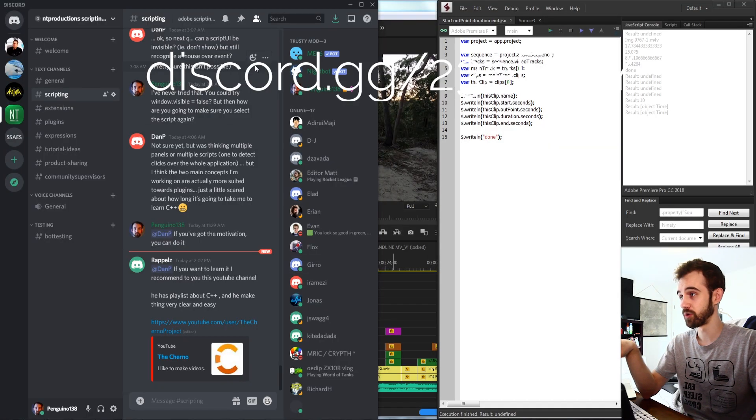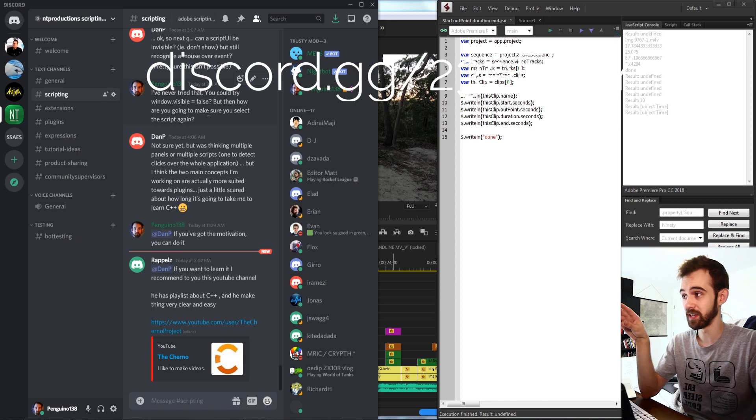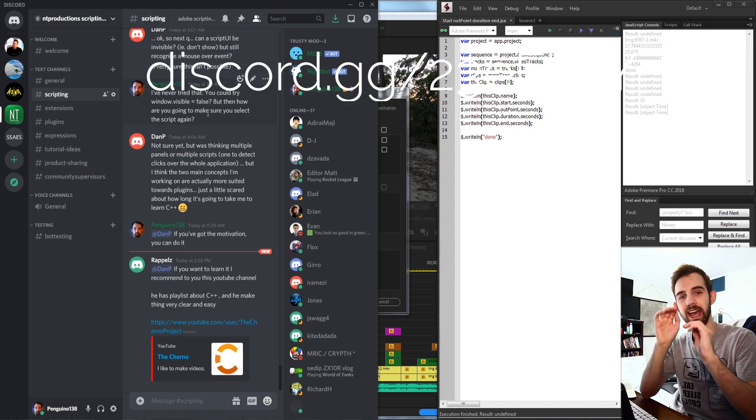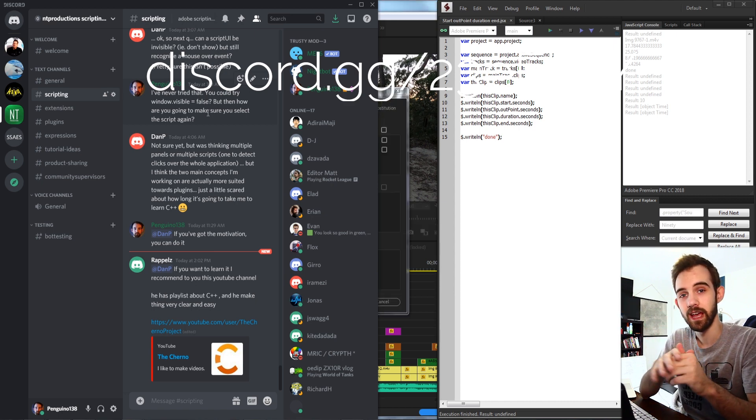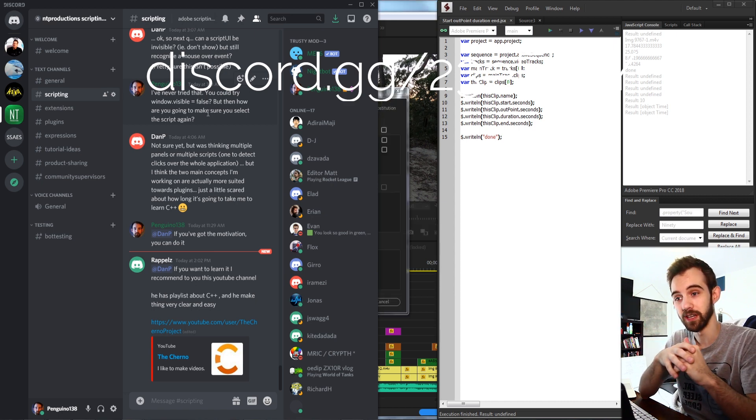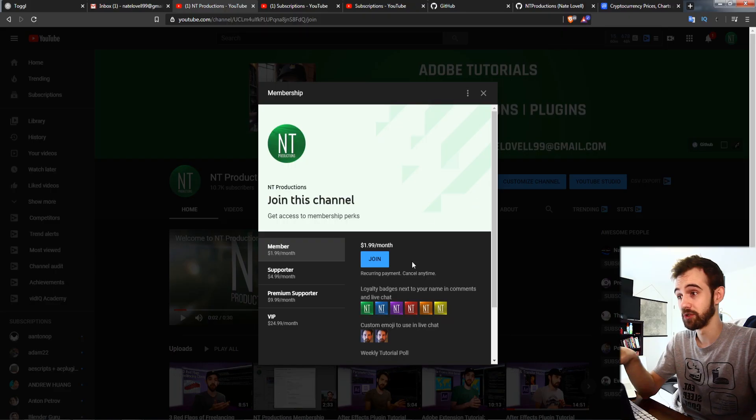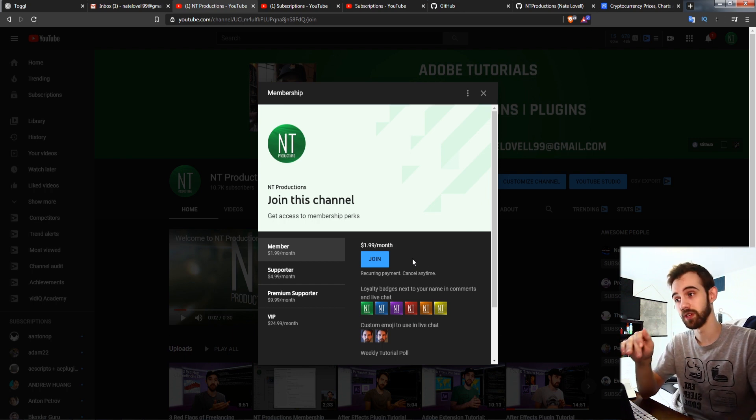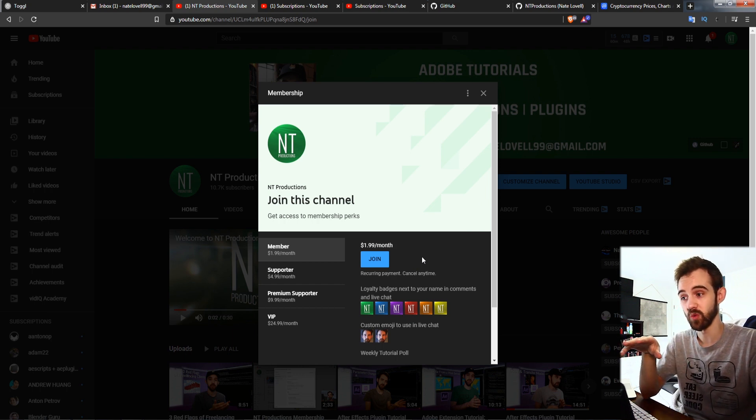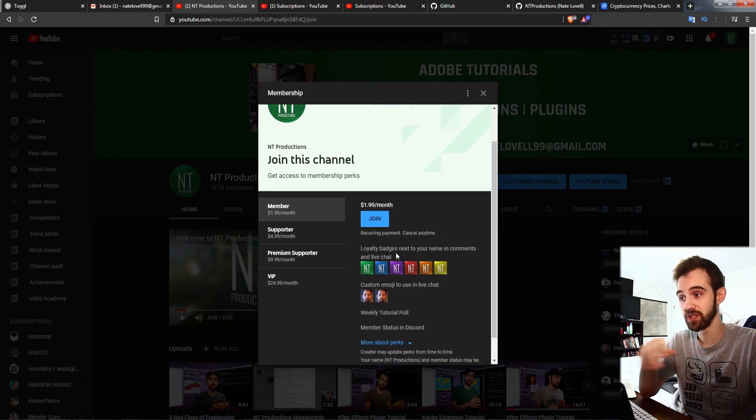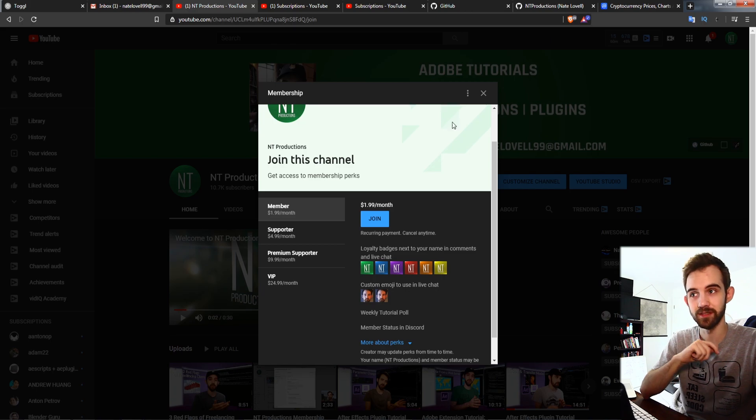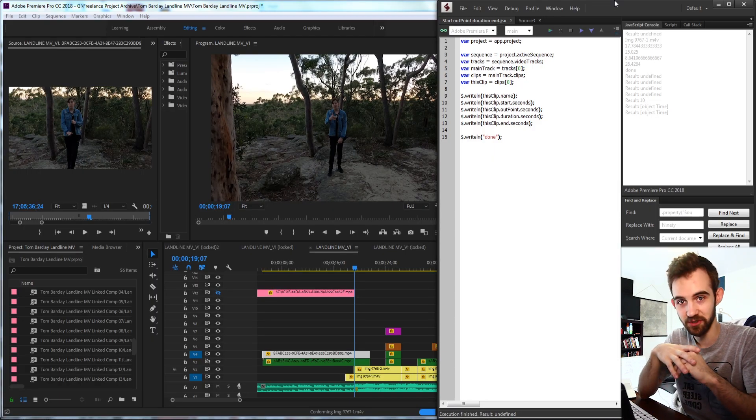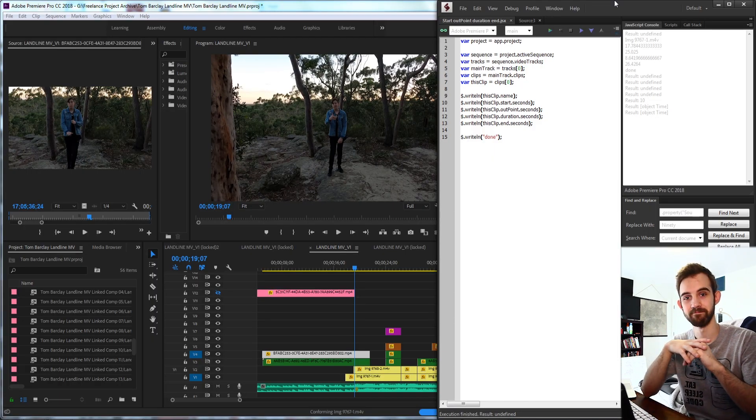And of course, don't forget to join the discord where you can get help with scripting extensions, plugins, and much more and submit tutorial ideas. Of course, don't forget to join the channel and support it if you wish and get cool perks as well and emojis and badges. Thanks again for watching everyone. We'll see you next time.